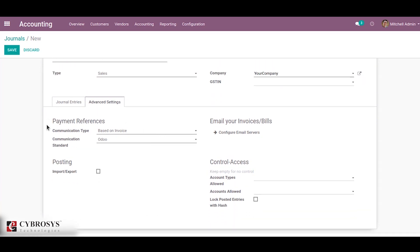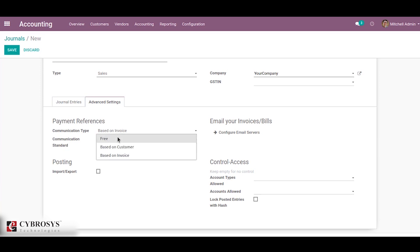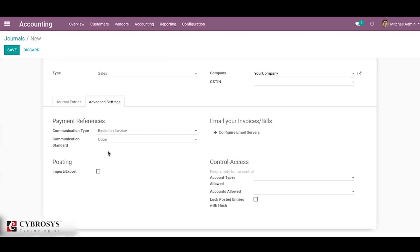Here there are different options. The first one is payment reference, which has two options: communication type and communication standard. Communication type is where you can set the default communication type that will appear on the customer invoice and is used to refer to a particular invoice. Basically there are three types of communication types. The communication standard is used for the models for communication type, and by default there are two types of communication standards.